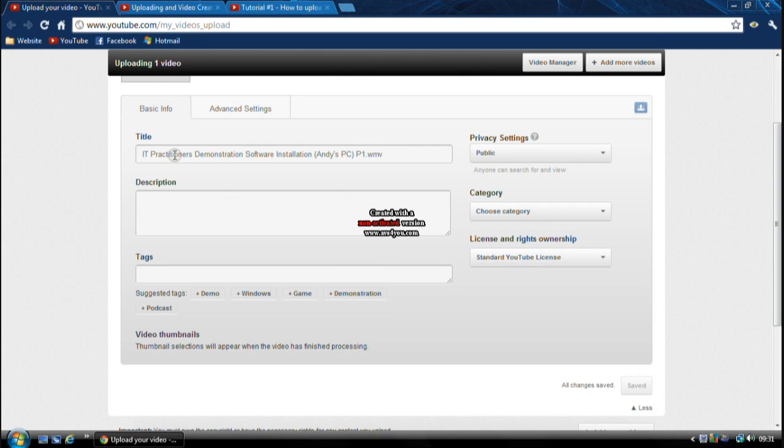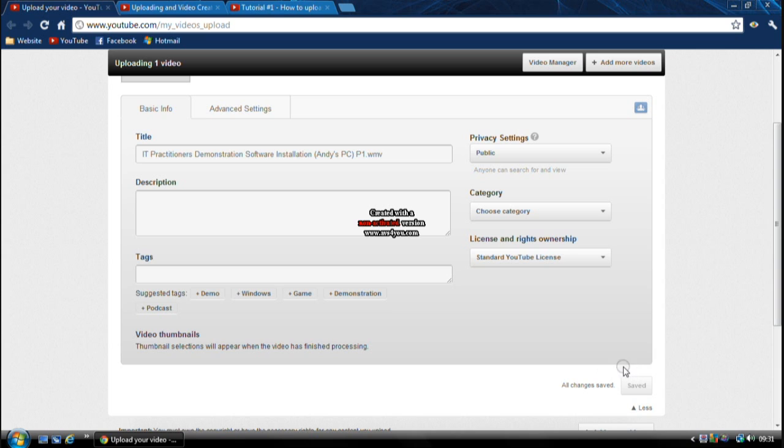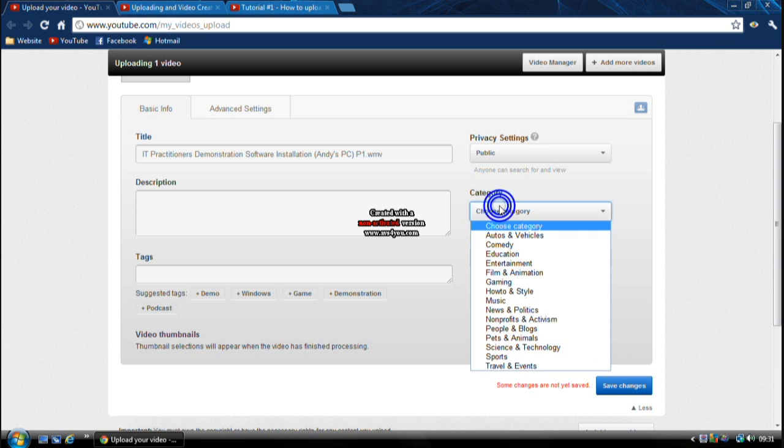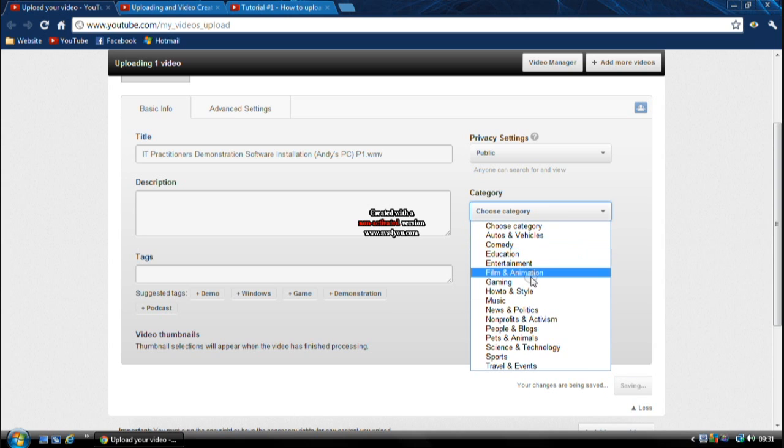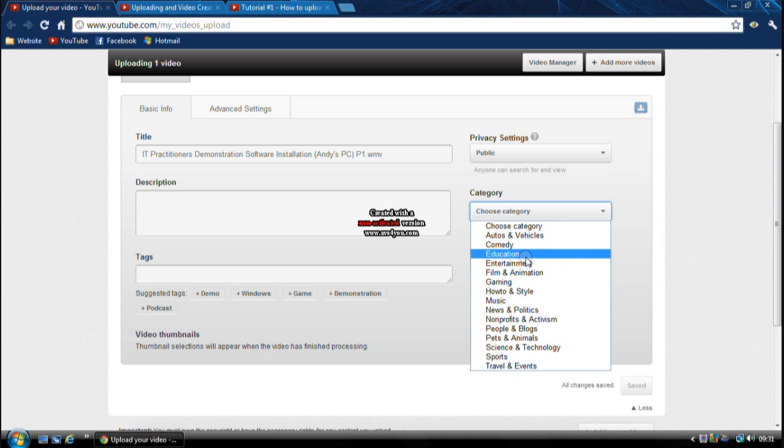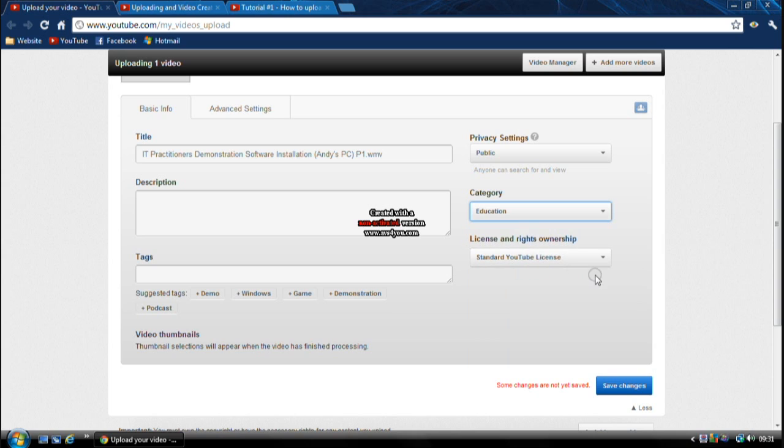But basically you've got your title so you can make up a title, description, your tags. It would automatically save, or you could do it manually if you want to. You can select categories and do whatever, any of them, because it doesn't really matter.